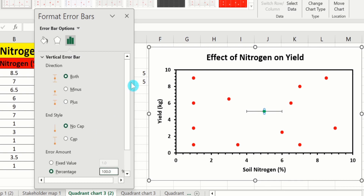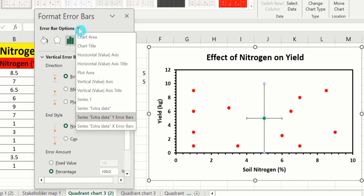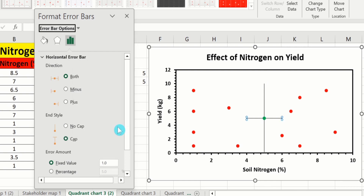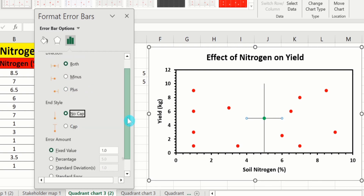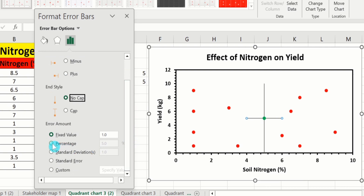Go to the Error Bar option again, click the arrow sign — currently it shows Series Extra Data Y Error Bar. Now choose the X Error Bar option and repeat this procedure: Direction Both, End Style No Cap, select Percentage and set it to 100%.